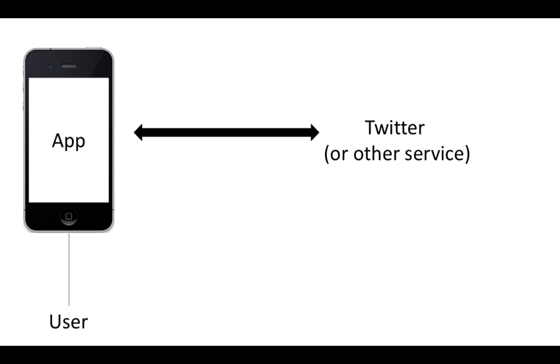So if the app is going to post to Twitter for me, Twitter needs to know that I have given the app permission to do that. Otherwise, any app could post to anyone's account and do whatever they wanted, and that would be bad.